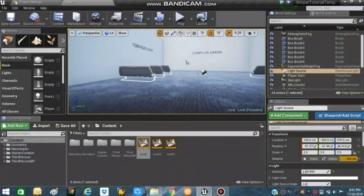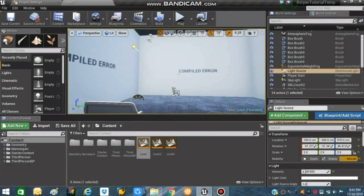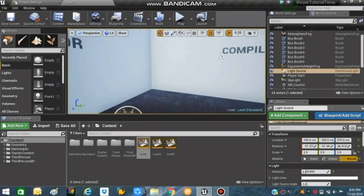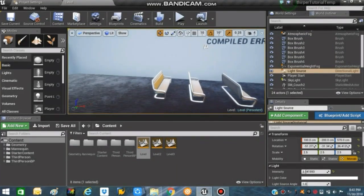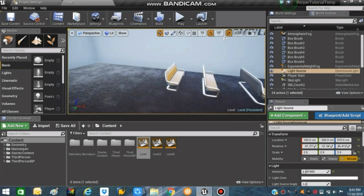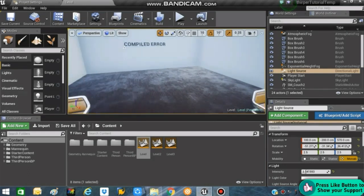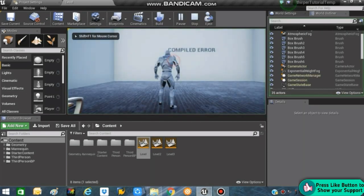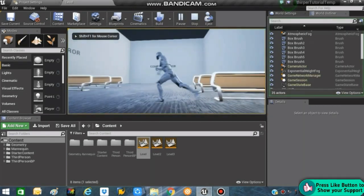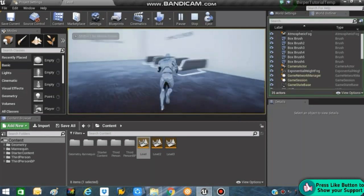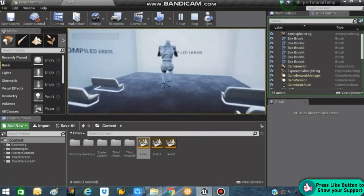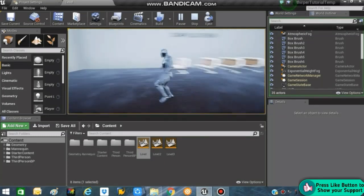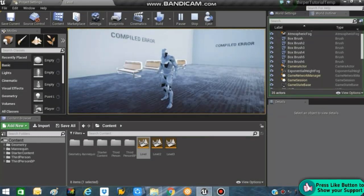What's up guys, I'm back again with part 1 of creating an unlocking system in Unreal Engine 4. In this part, what we are going to do is make a level selection system through which we can load up different sorts of levels. What I have here is a simple mannequin jumping around.